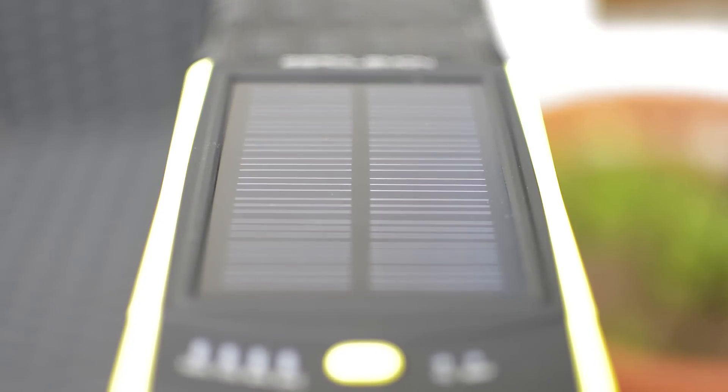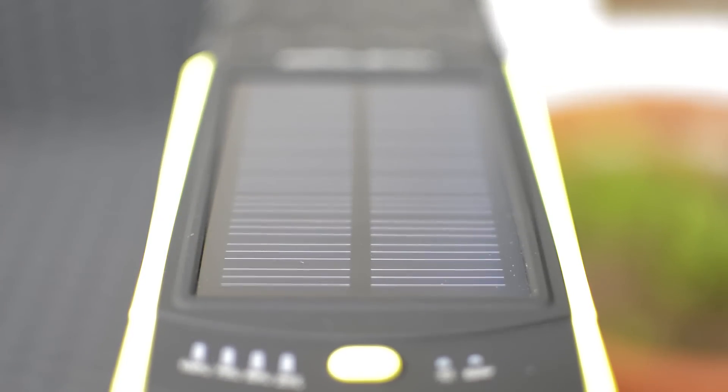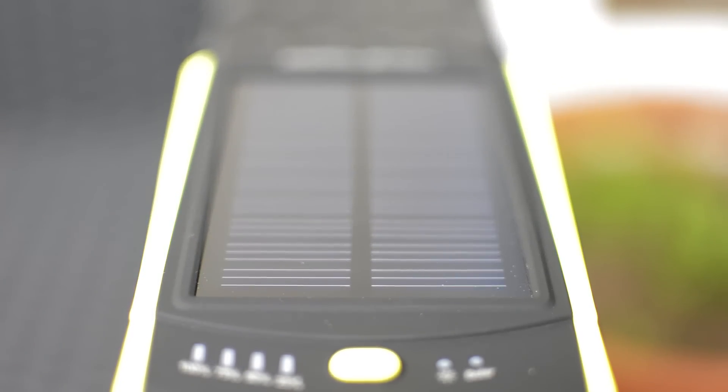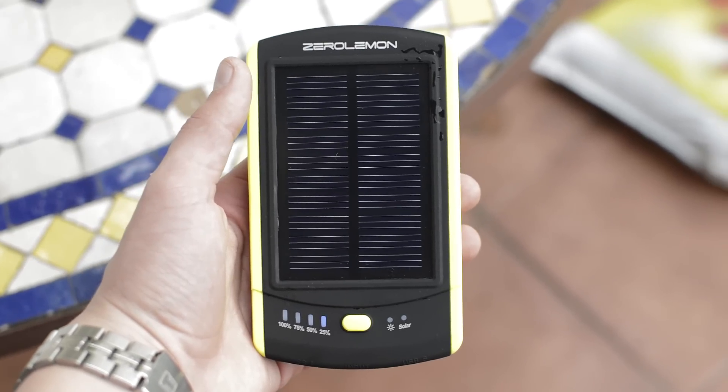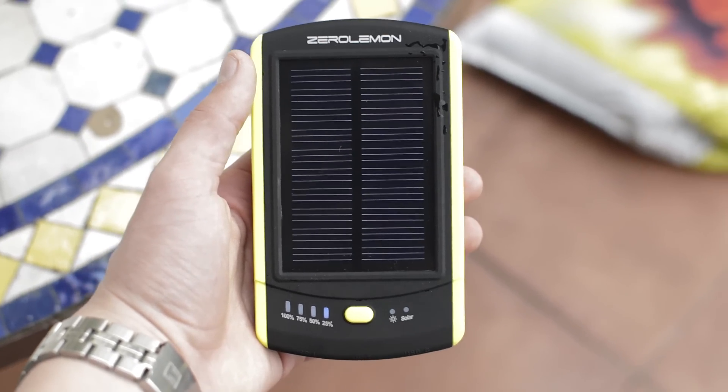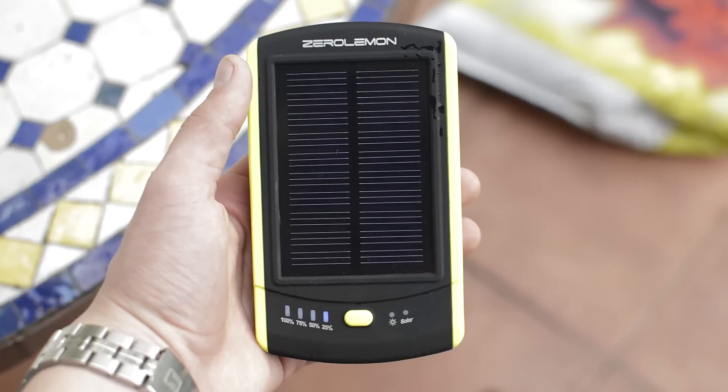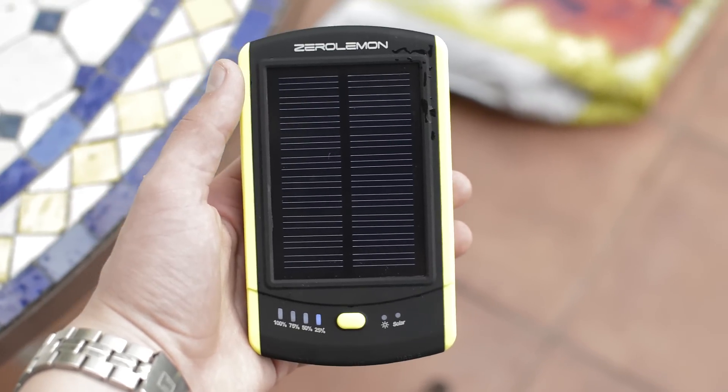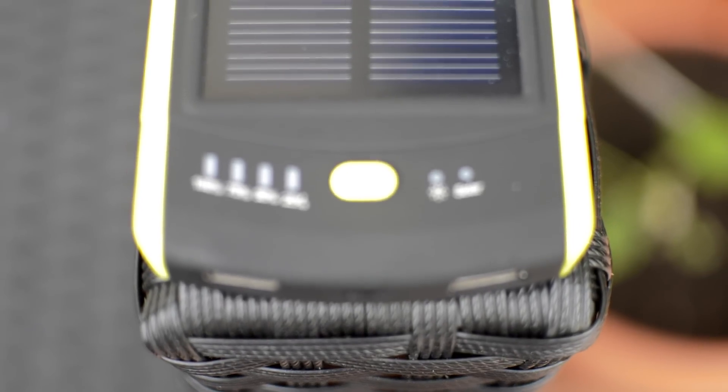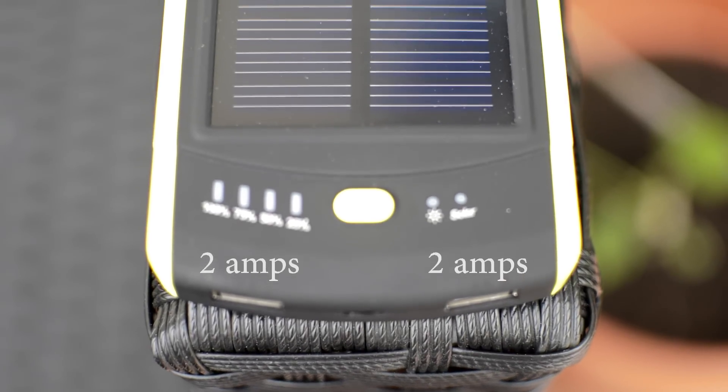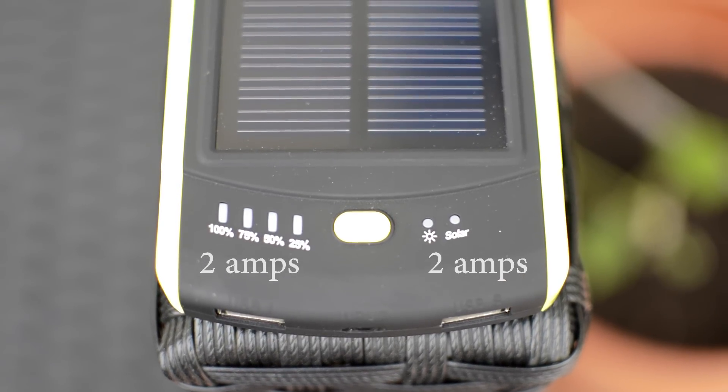Now what's awesome about this one is it can charge itself using solar energy. Now it's not as fast obviously like using a wall plug, but it works fine. I wouldn't recommend charging it via the sun only, but it's a nice feature and it's good to have in emergencies.